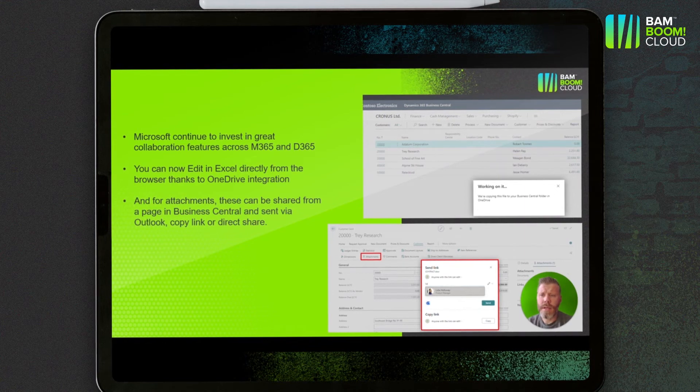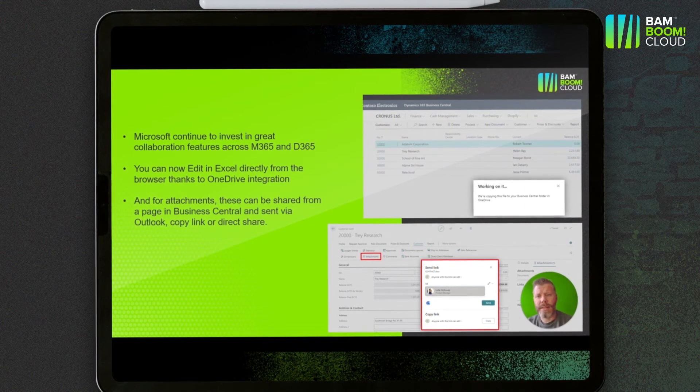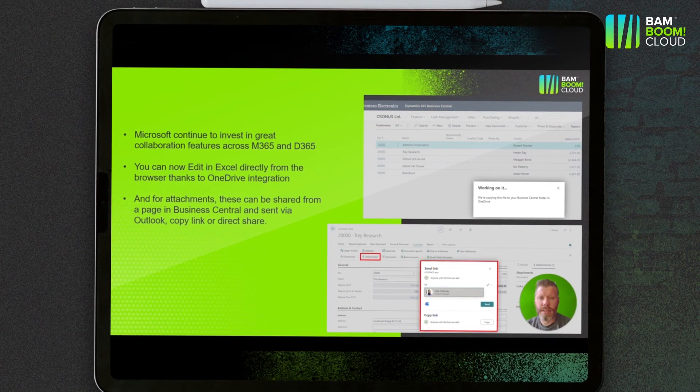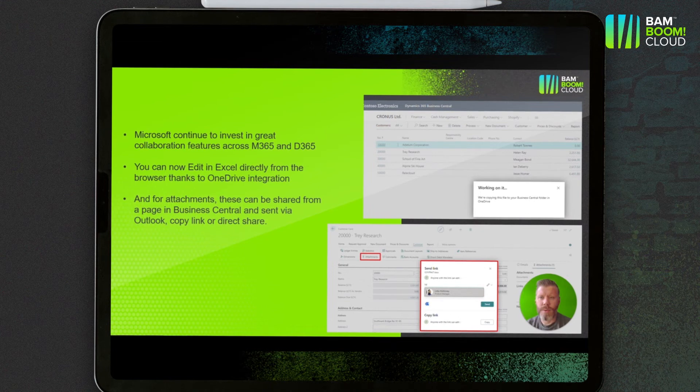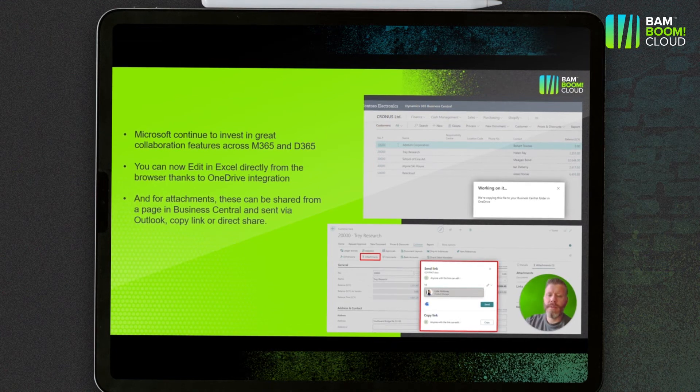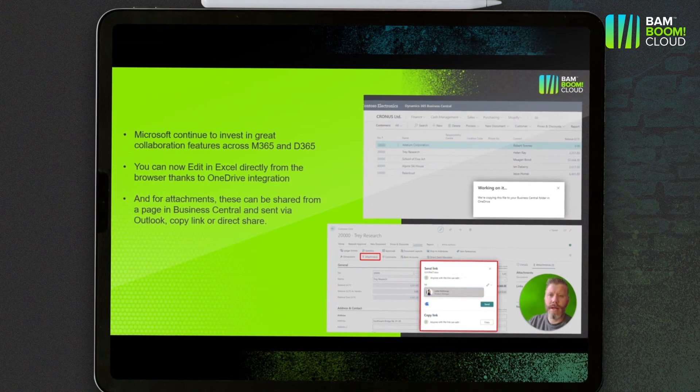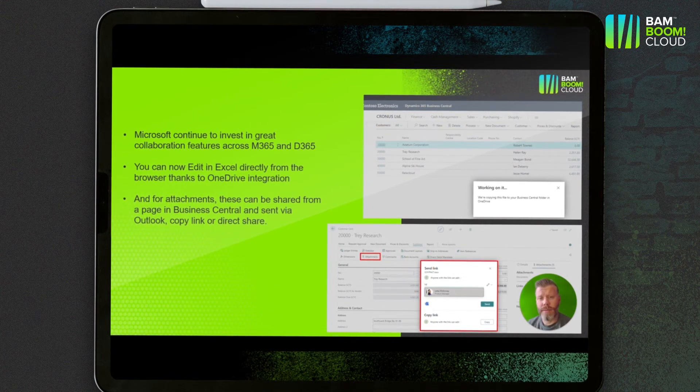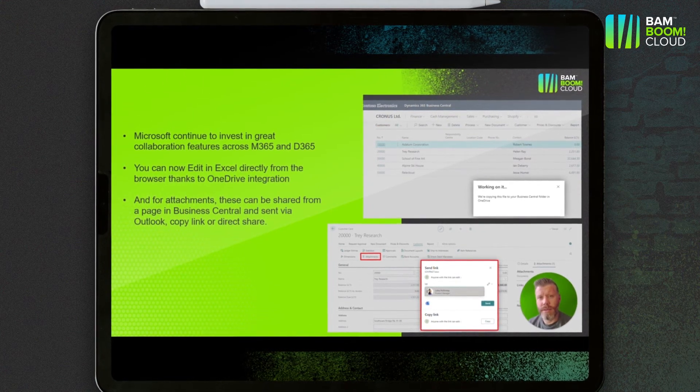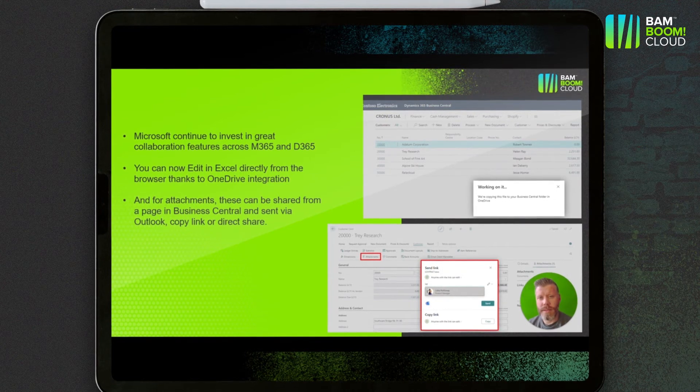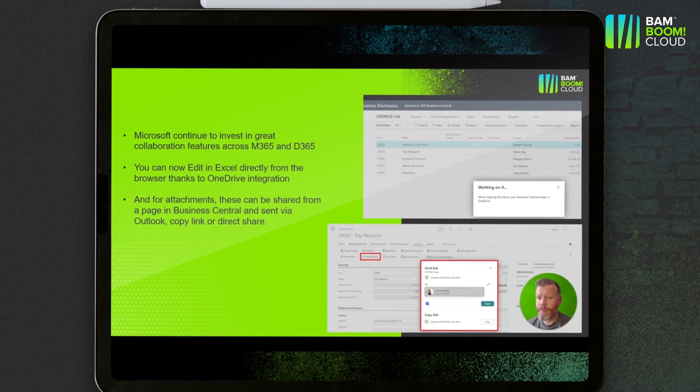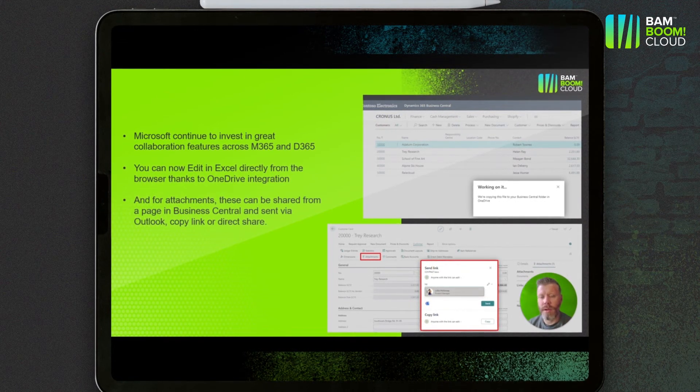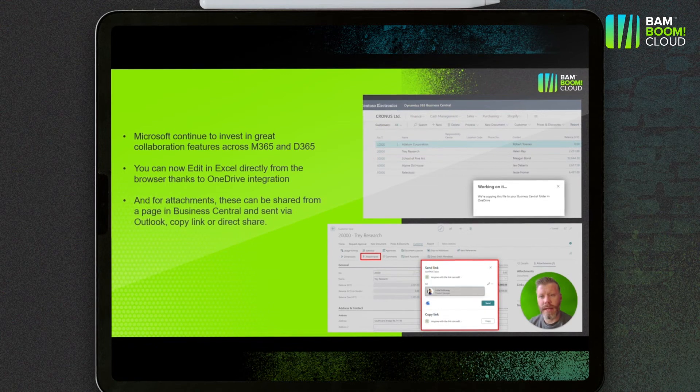Once the OneDrive setup is complete, which is literally just a case of toggling a couple of features on, when you do things like edit in Excel from say the customers list, you'll be able to open that in a browser tab rather than having to download the file and use the desktop version of Excel. The same applies to things like editing in Word. There's a lot more capability to allow you to stay in the browser the whole time when you're working with Business Central.